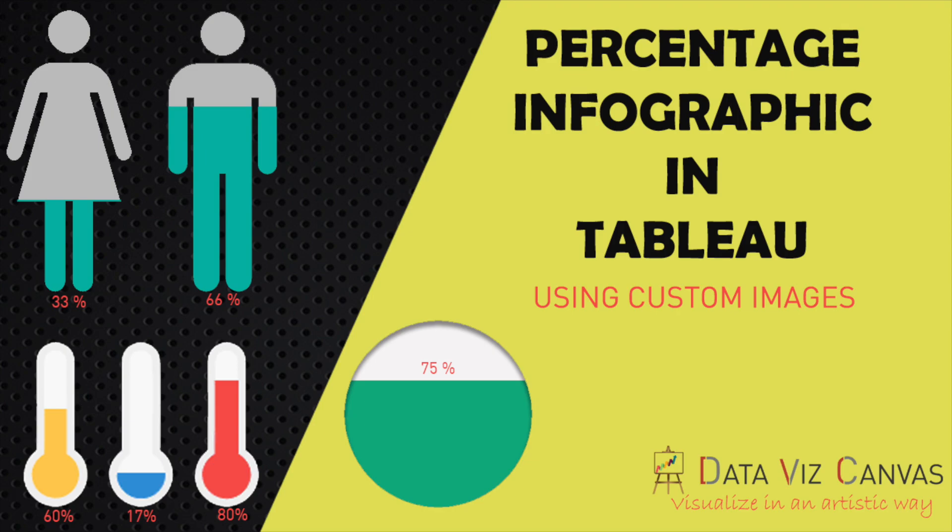Use of custom images in Tableau as an infographic is quite a powerful feature. In this tutorial, I'll be sharing with you how to create an infographic and to use it to show percentage in Tableau. So without any further delays, let's get started.